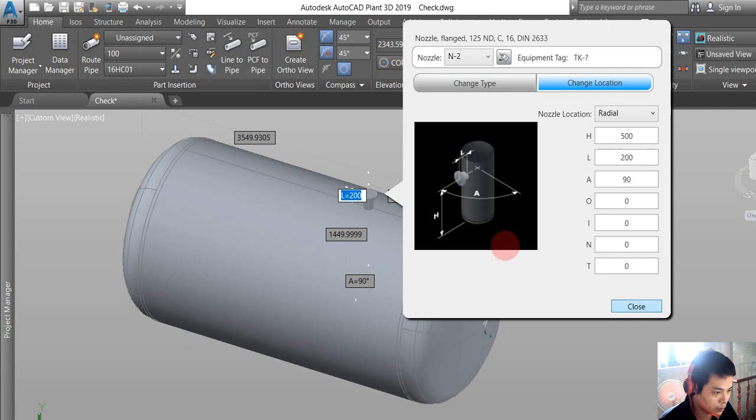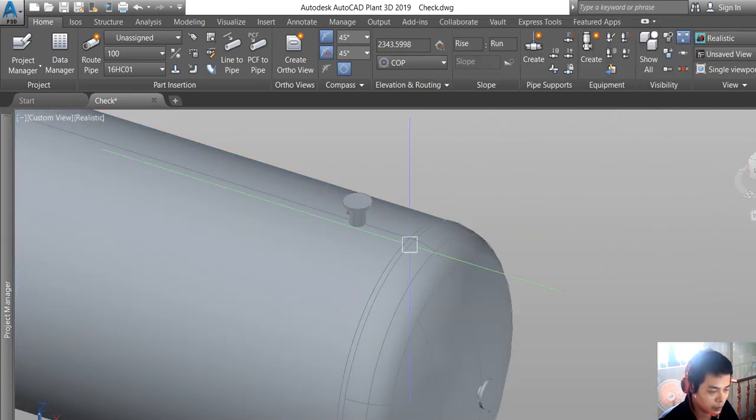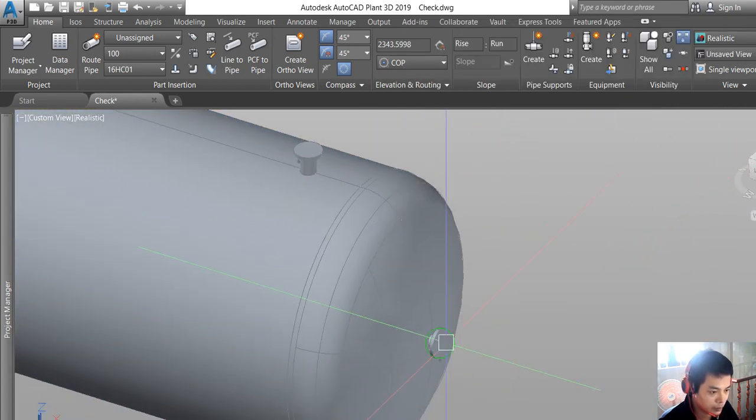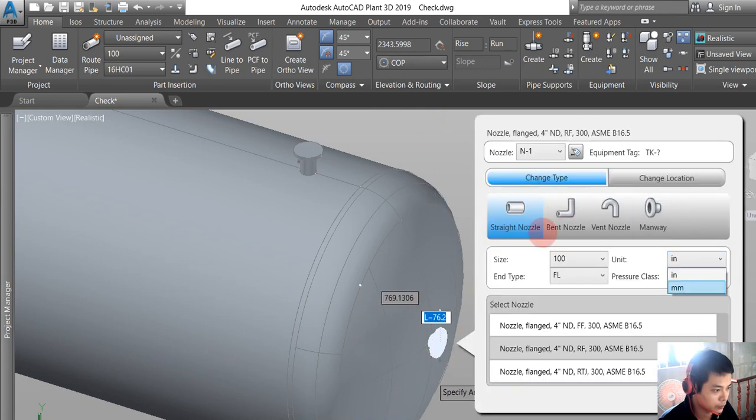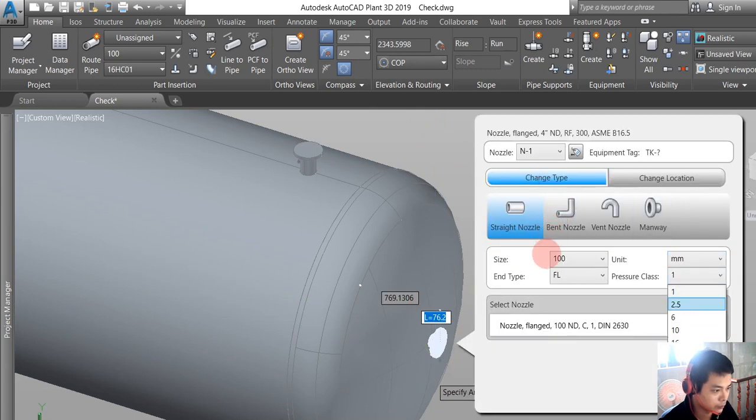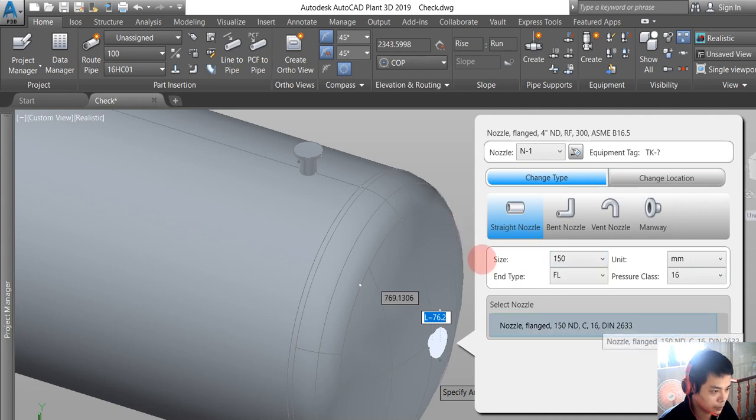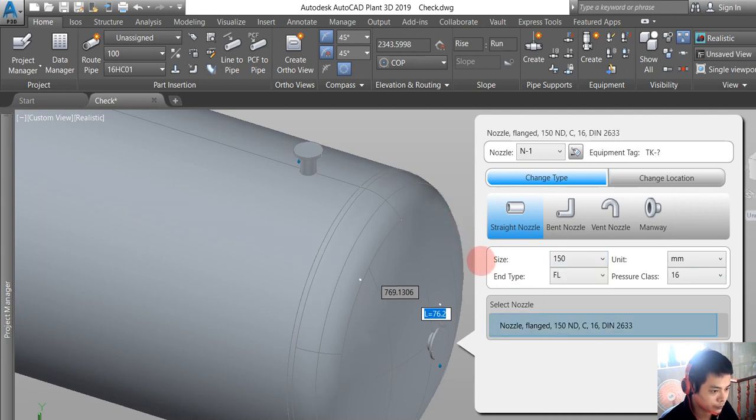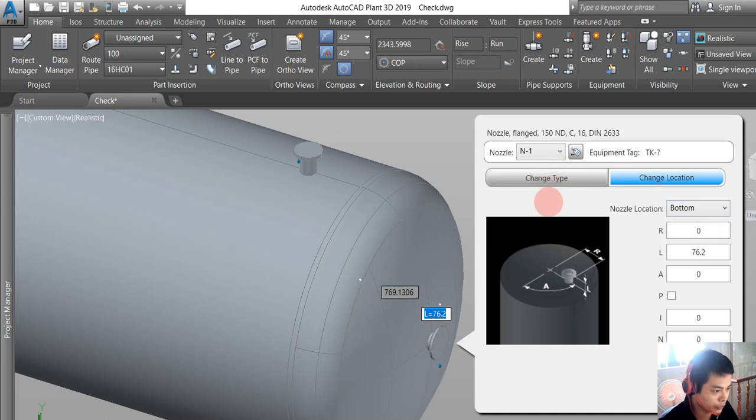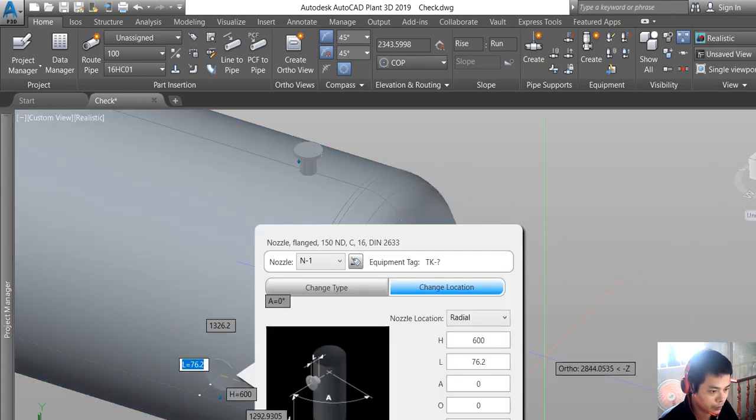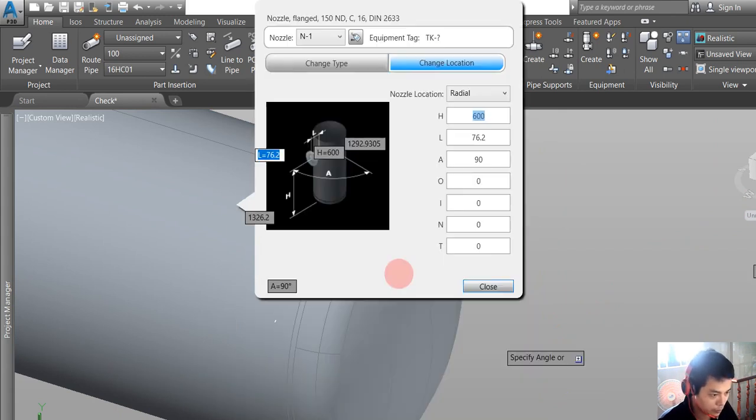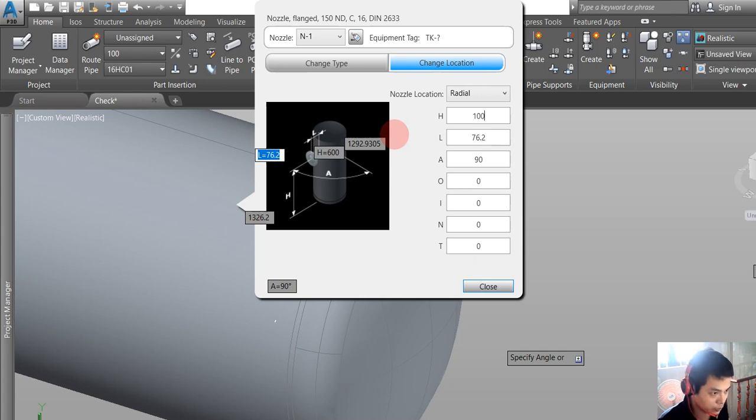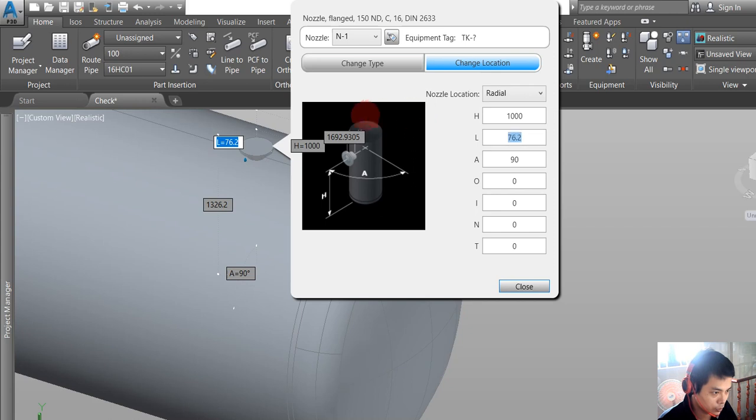Let me change the location from the bottom to the radial, with an angle of 90. This one I want to change to 1000, and this one is just 200.